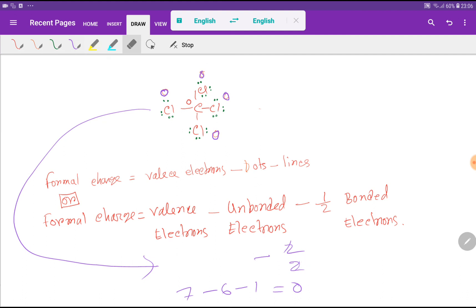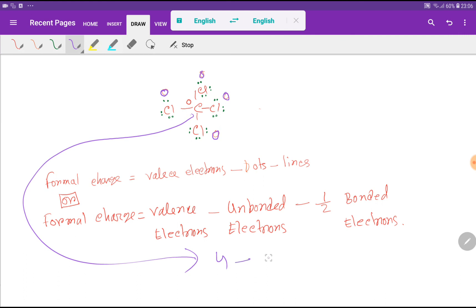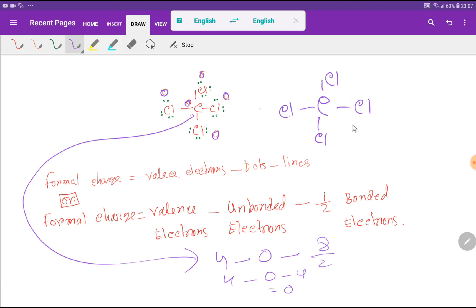Now for the formal charge of carbon using the same formula: valence electrons of carbon is 4, minus 0 unbonded electrons, minus 8 bonded electrons divided by 2, giving 4 minus 0 minus 4 equals zero. So the formal charge of carbon is zero. This is the Lewis dot structure for carbon tetrachloride. I have a blog post in the description box — you can read it to get more ideas about the structure of carbon tetrachloride. Thank you for viewing this video.